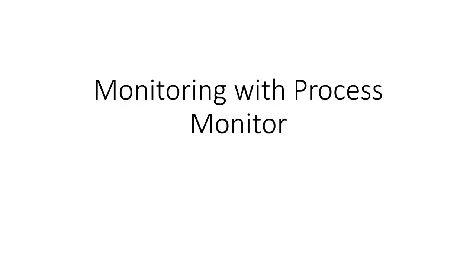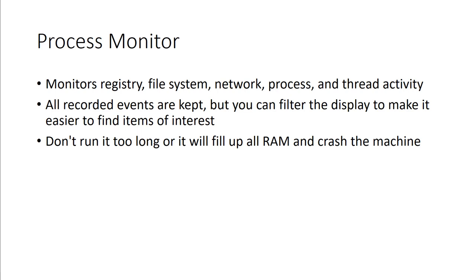Moving on, it's more about monitoring with Process Monitor. This is where we start looking at some of the tools, and one of the first tools is Process Monitor. It monitors things like the registry, the file system, network process, and any active threads. All records of events are kept so we can filter and display them a little bit easier. That way, anything of interest we can always go back and review later. Don't run it too long because it will fill up RAM very quickly.